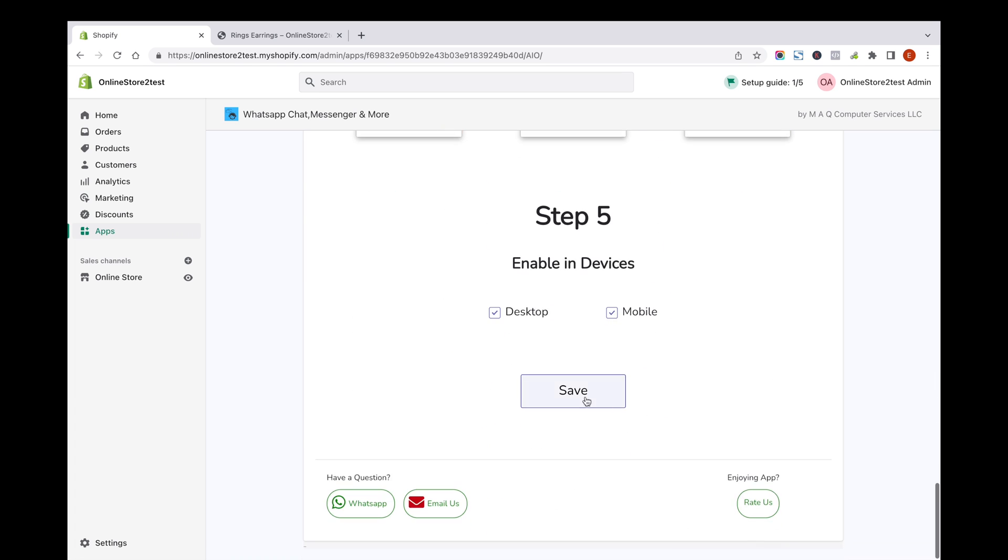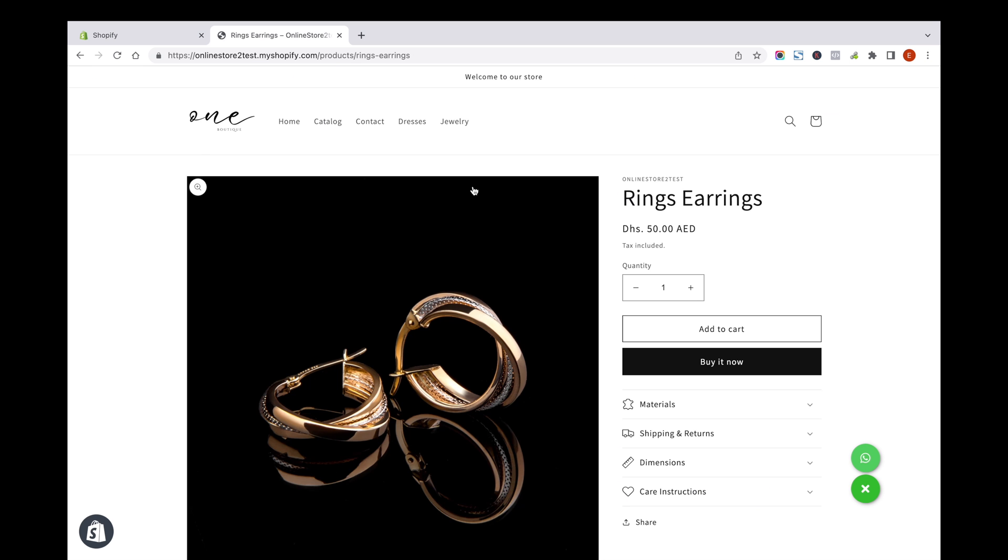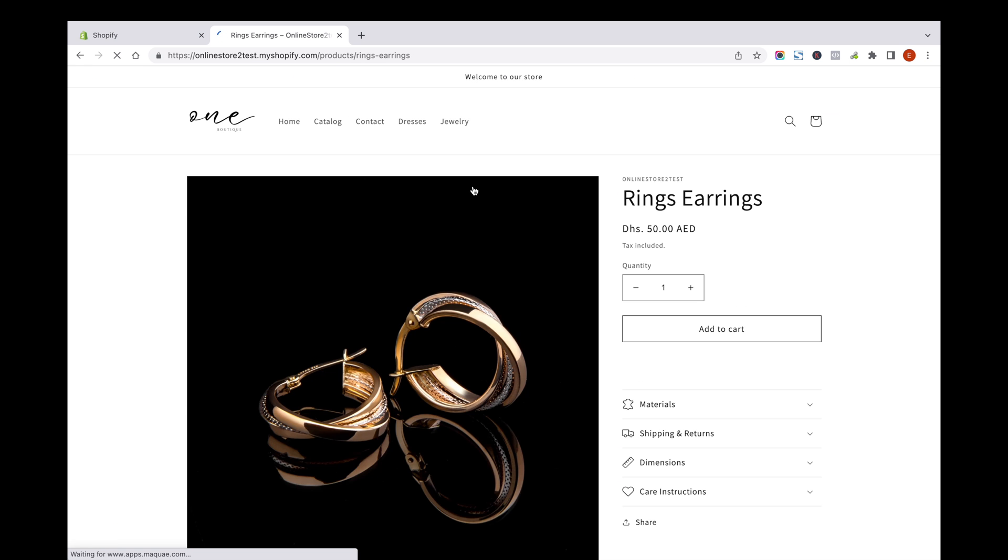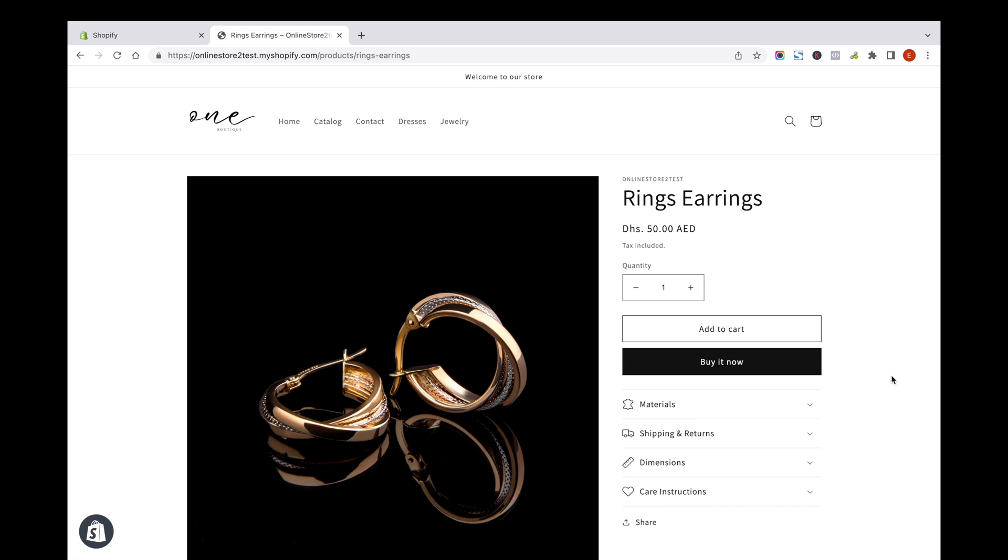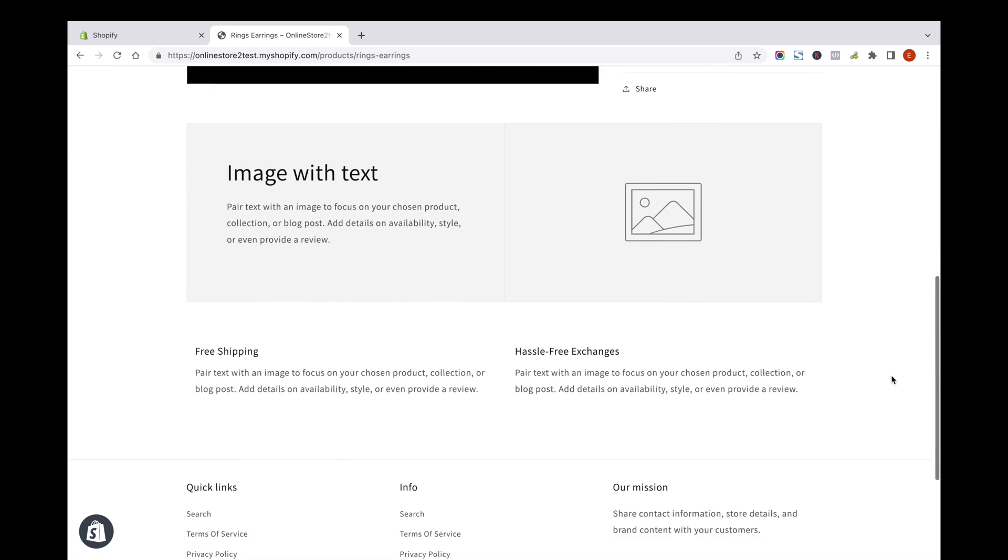Now click on Save. Hard refresh the user side to see all your changes.